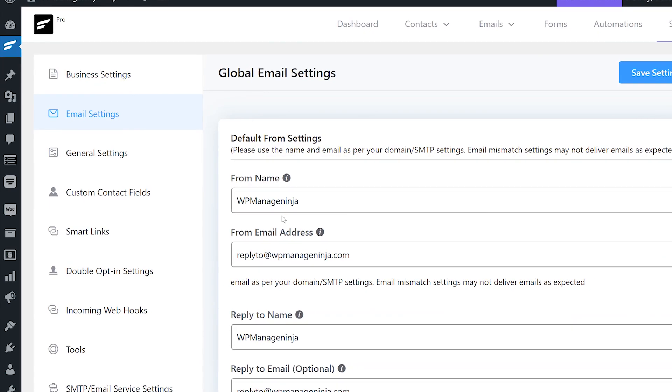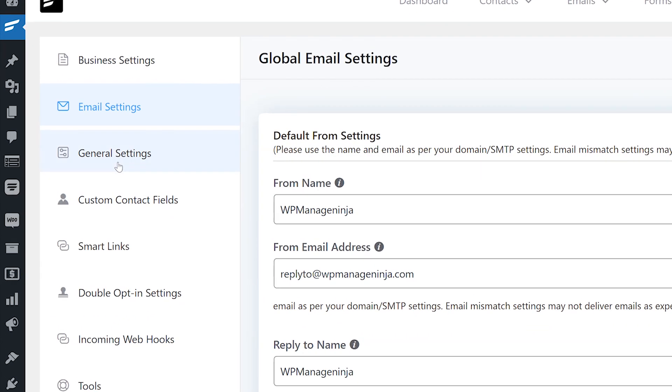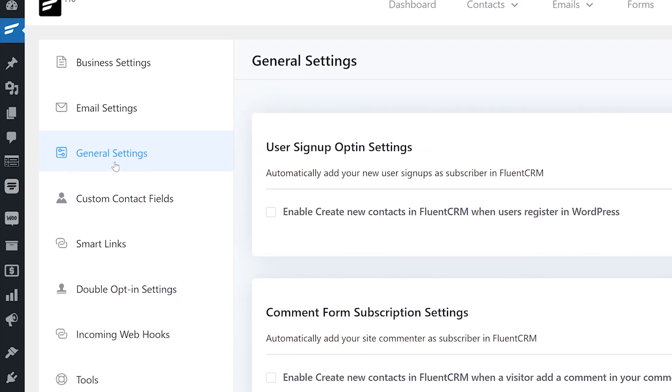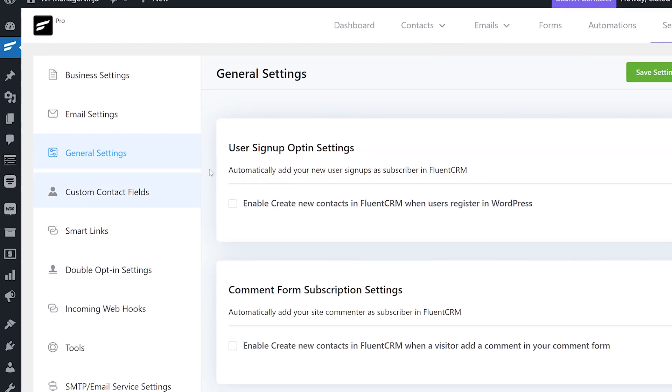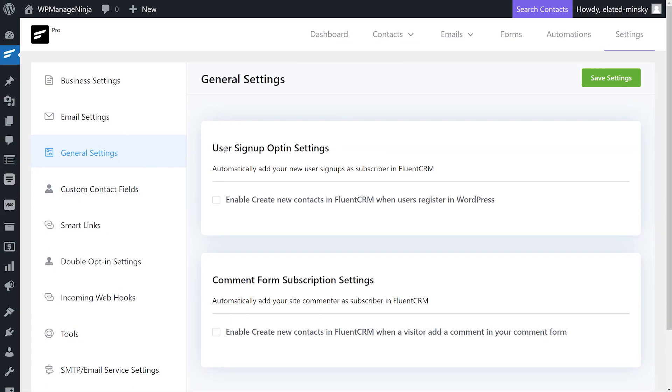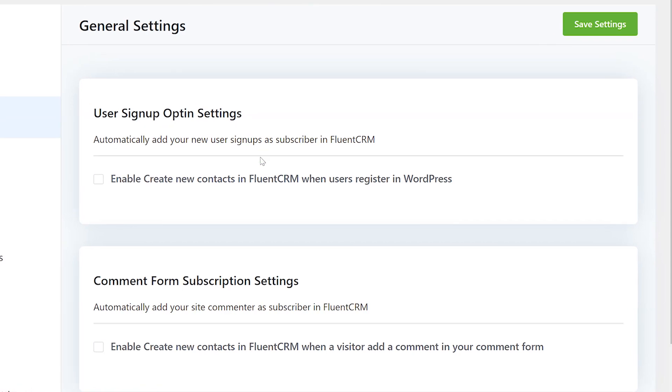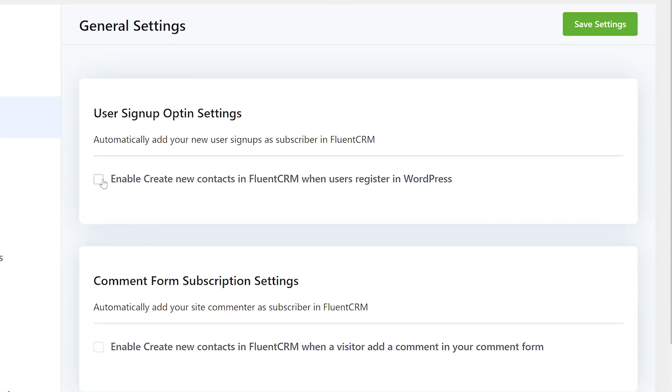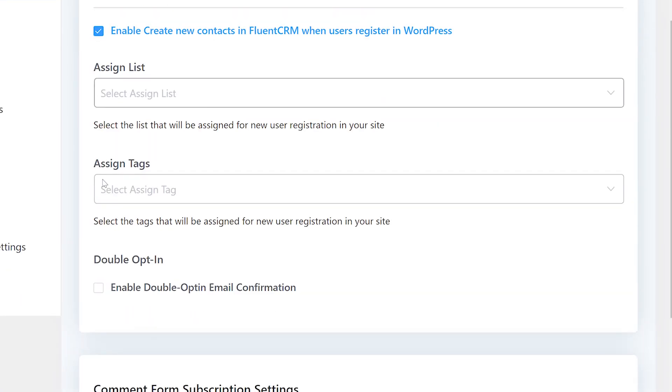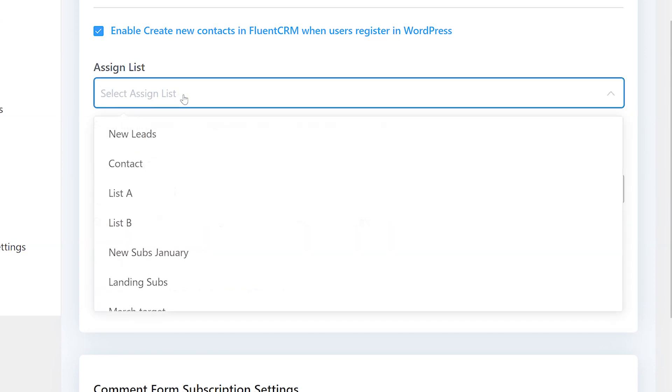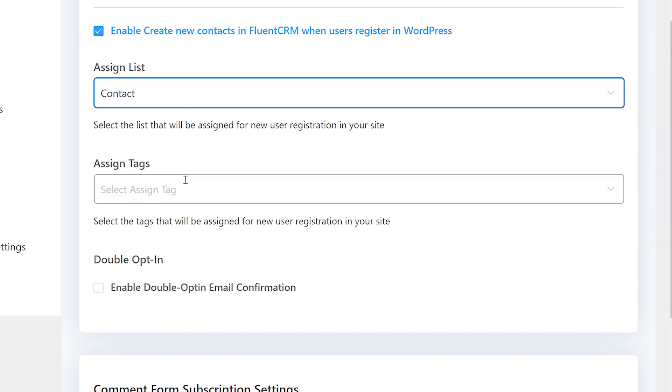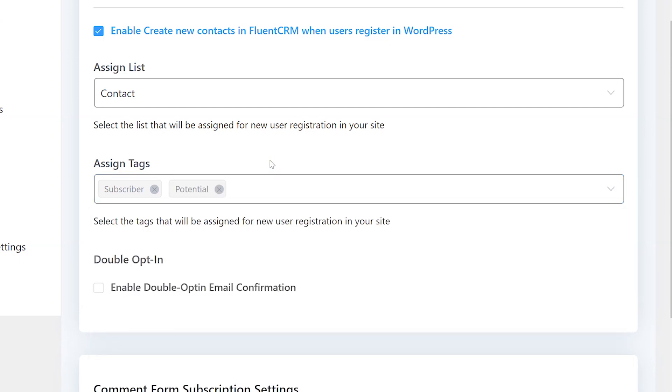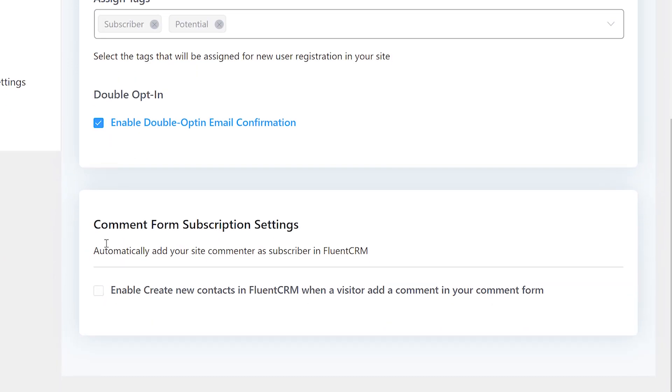Next, we'll go to general settings. On this tab, you can set up how FluentCRM will manage new WordPress user signup and comment subscription. Under user signup opt-in settings, you can choose whether you want to add a new contact for new WordPress user signup. You can also select lists and tags they'll be assigned.